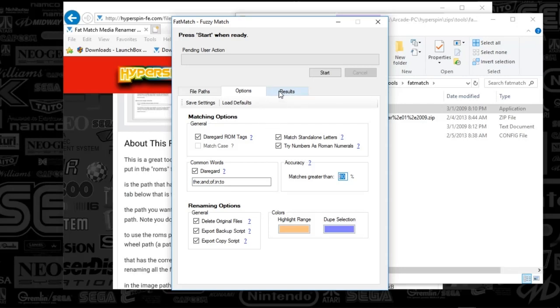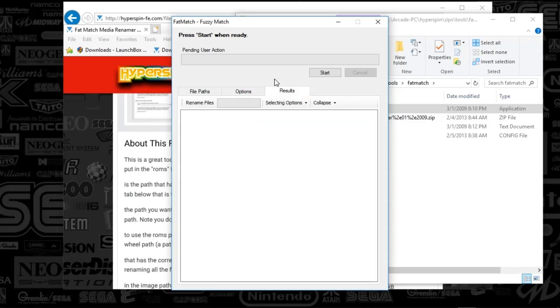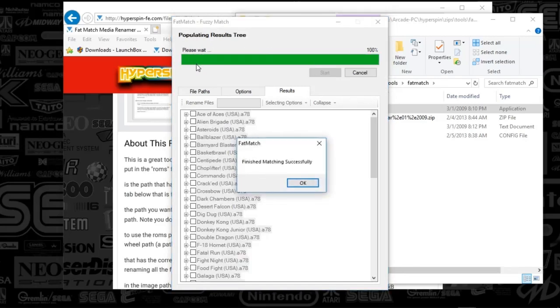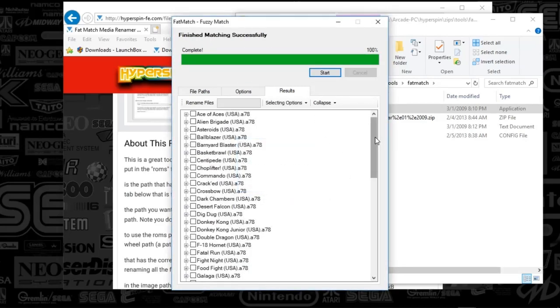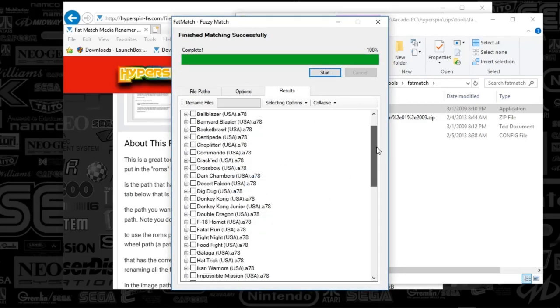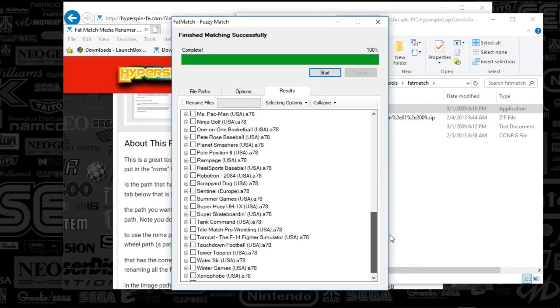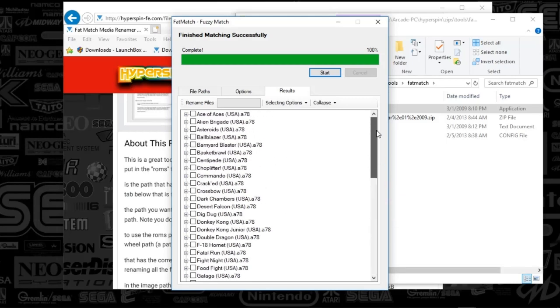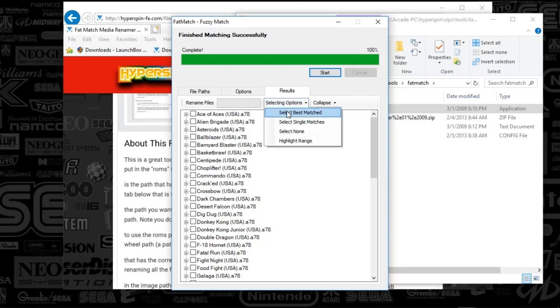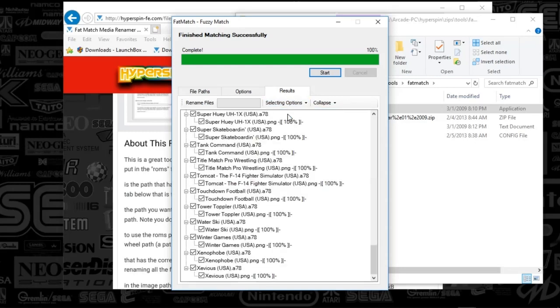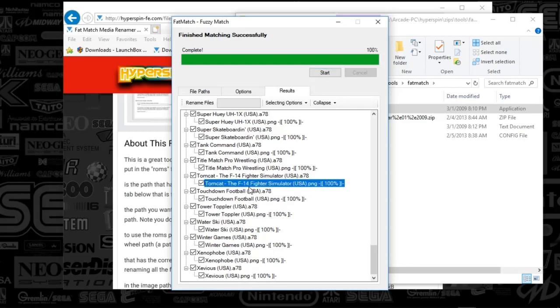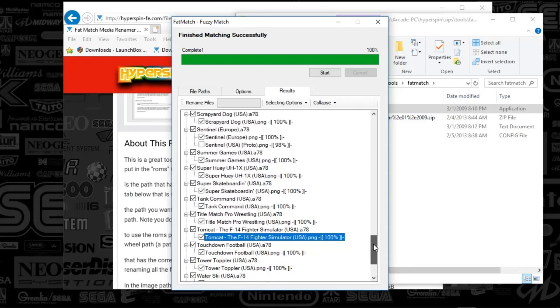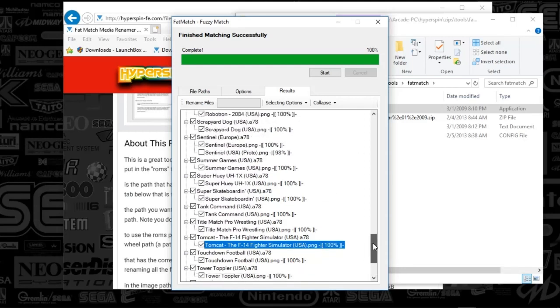So I'm going to hit the results tab here. And when I'm ready, I'm going to hit start. And this is going to allow me to see a quick search of everything that showed up. So you can see the game names are here. And if I were to say selecting options, best matches, it's going to give you a rundown. So as you can see, everything's a hundred percent. It's got the confidence level and the wheel art there. So all of that is already matching.